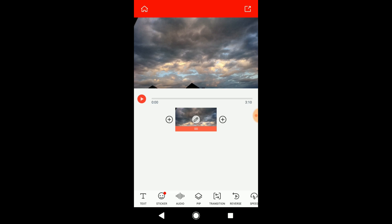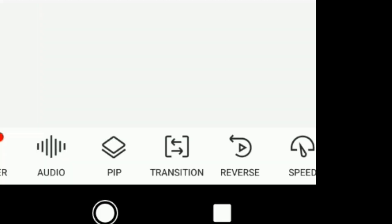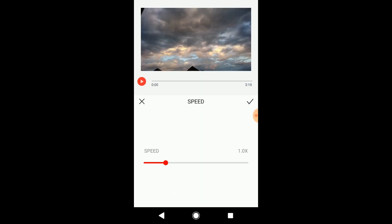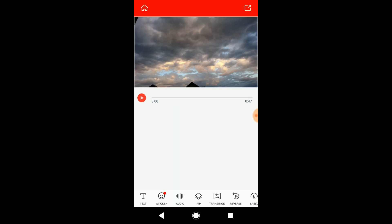So, to create the timelapse, click speed down here and make it 4 times faster, and then click the done button.